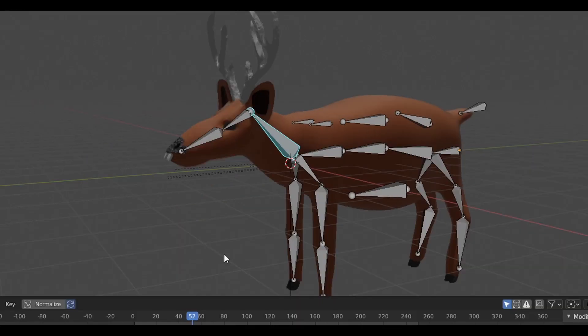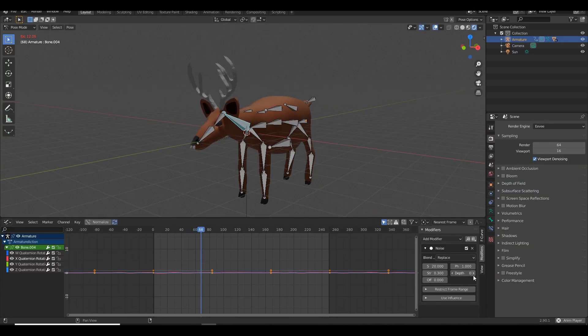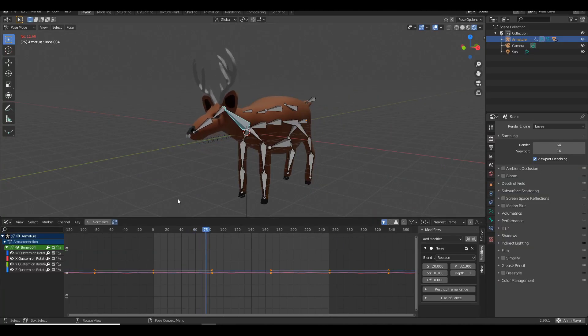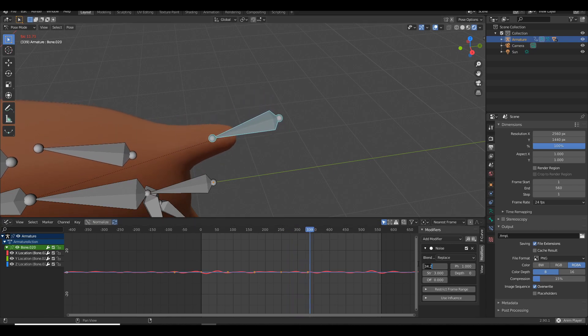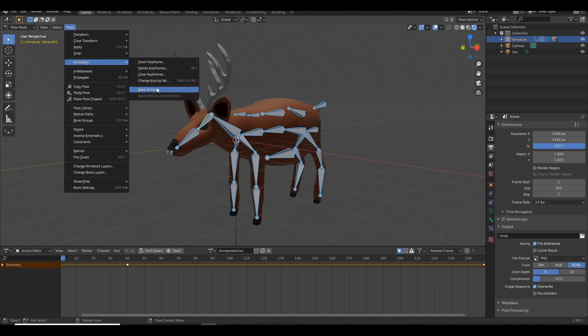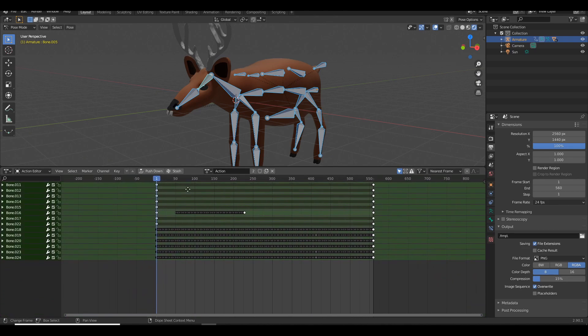Whoa! You can easily get some quality animation automatically if you tune the settings just right. If you need to, you can even bake the animation to turn it all into keyframes and give yourself even more control.